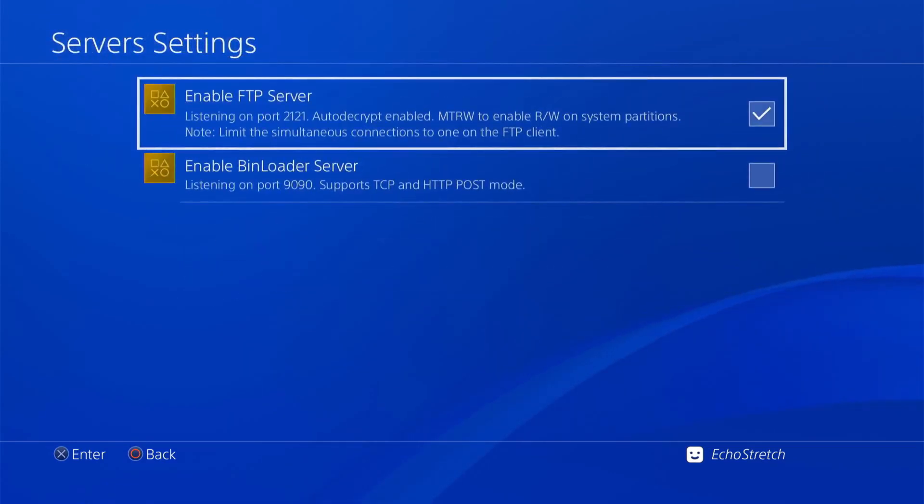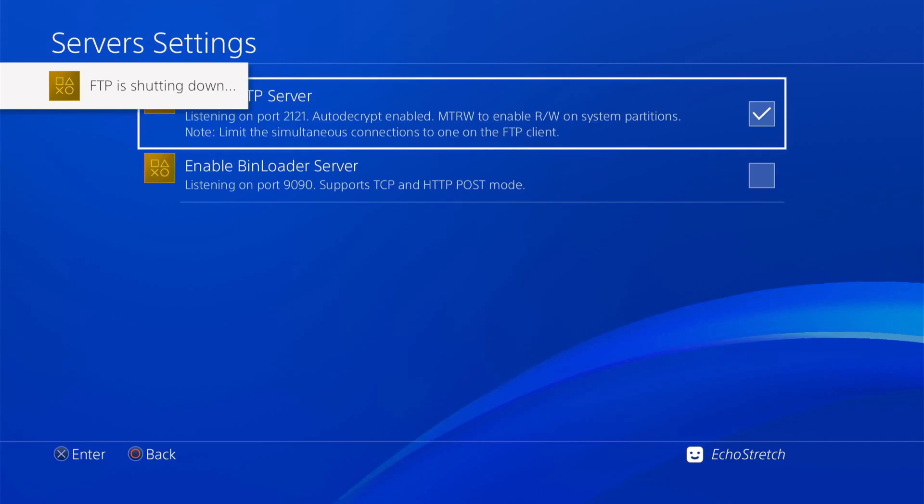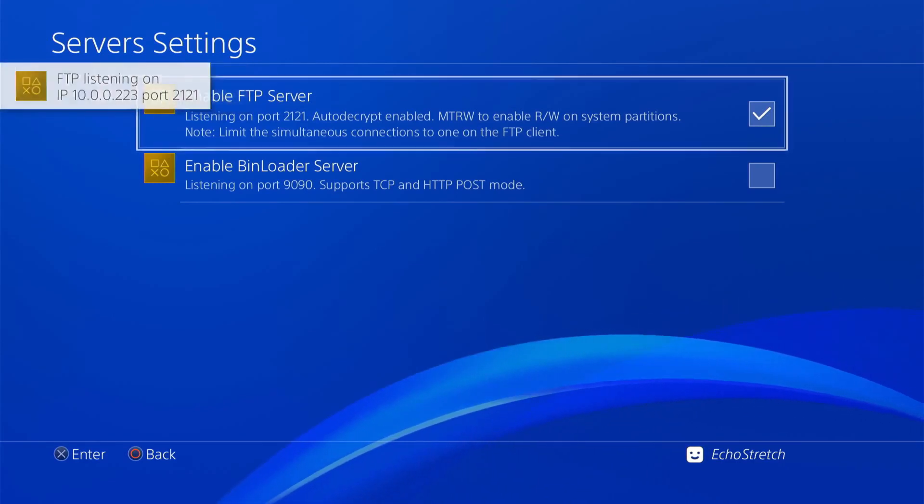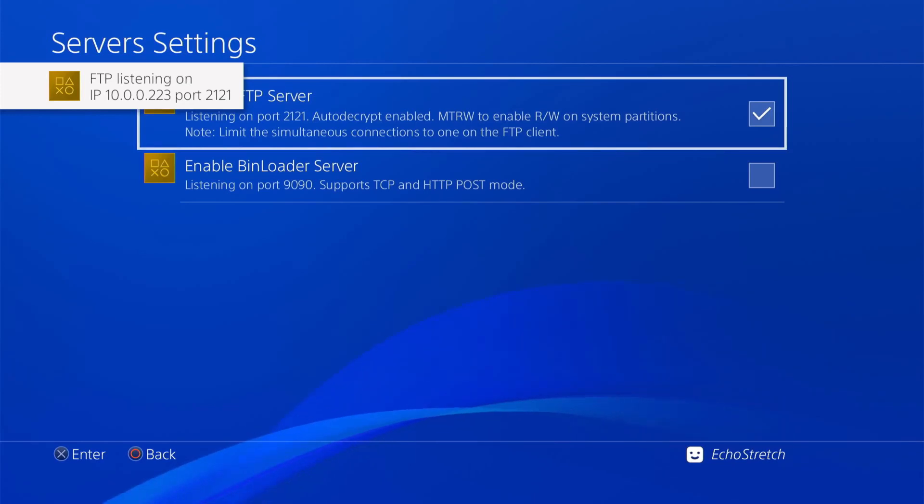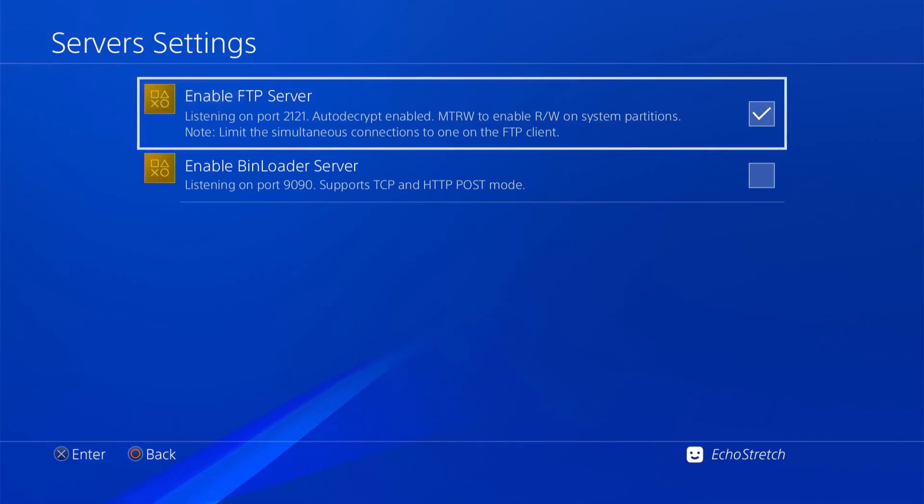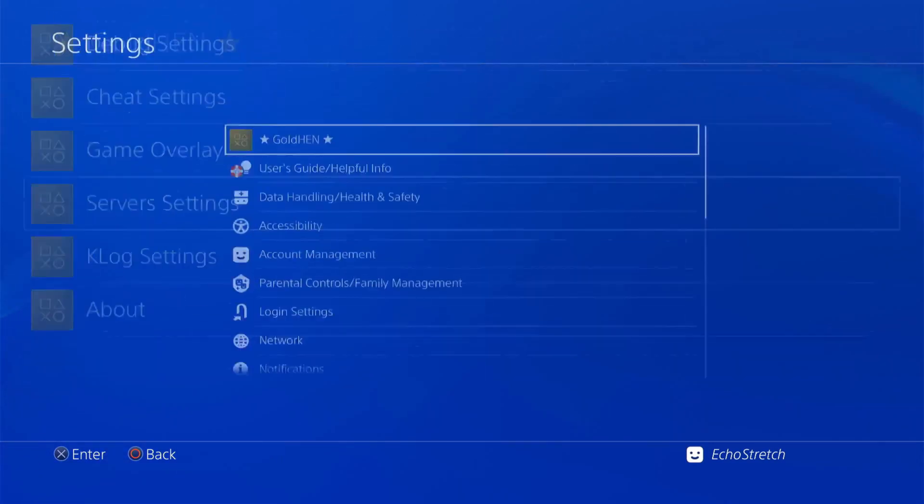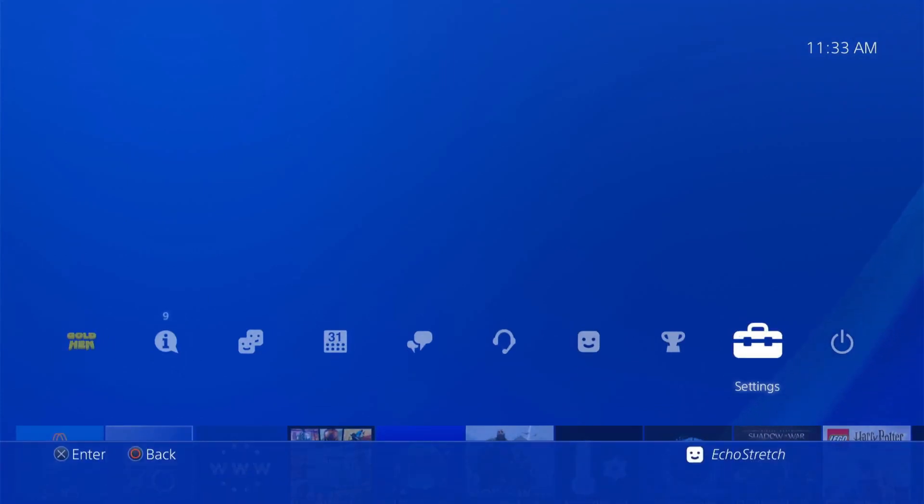From there we can back out and go up to our GoldHEN manager, go into the server settings, and we're going to enable FTP. I have mine enabled, but if we enable it again you can see it comes up with the IP address as well and the port.